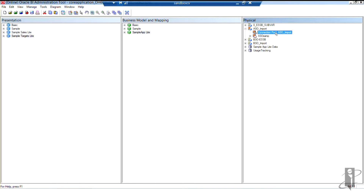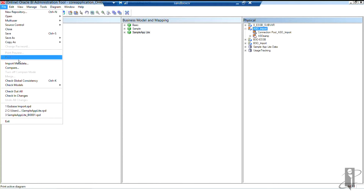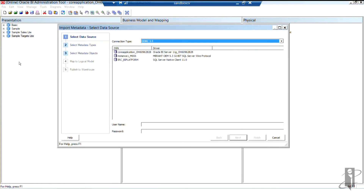Why do I change these two names? I change the server name because I may want to import this cube again, but I don't want it to be part of this particular roll-up — I want it in a completely different connection. By changing this name, I can always go back to my file menu, import metadata, and go through that process to import the cube again.